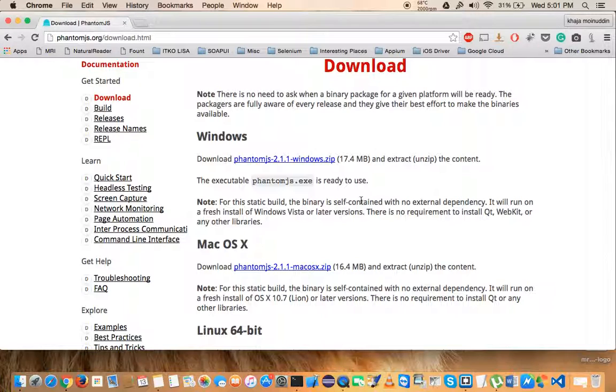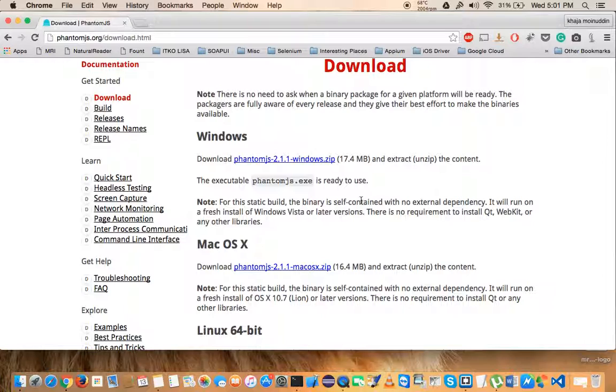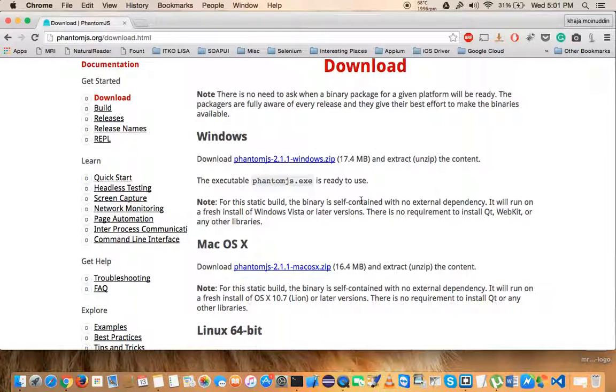Once you are on that command prompt session, just type phantom.js and press enter. It should give you the version number, or maybe on Windows it might be like phantom.js space hyphen V.